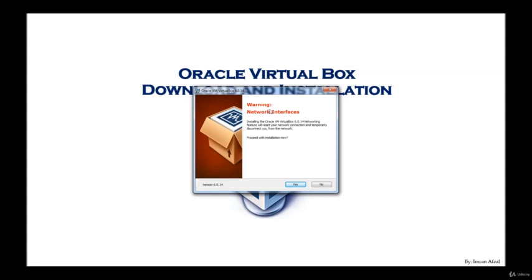Network warning, network interface. Installing the Oracle VM VirtualBox networking feature will reset your network connection and temporarily disconnect you from the network. Proceed with installation. So that is fine. Make sure you are not connected to the internet or if you are, make sure you are not doing any type of work that you will lose. So go ahead and click yes.